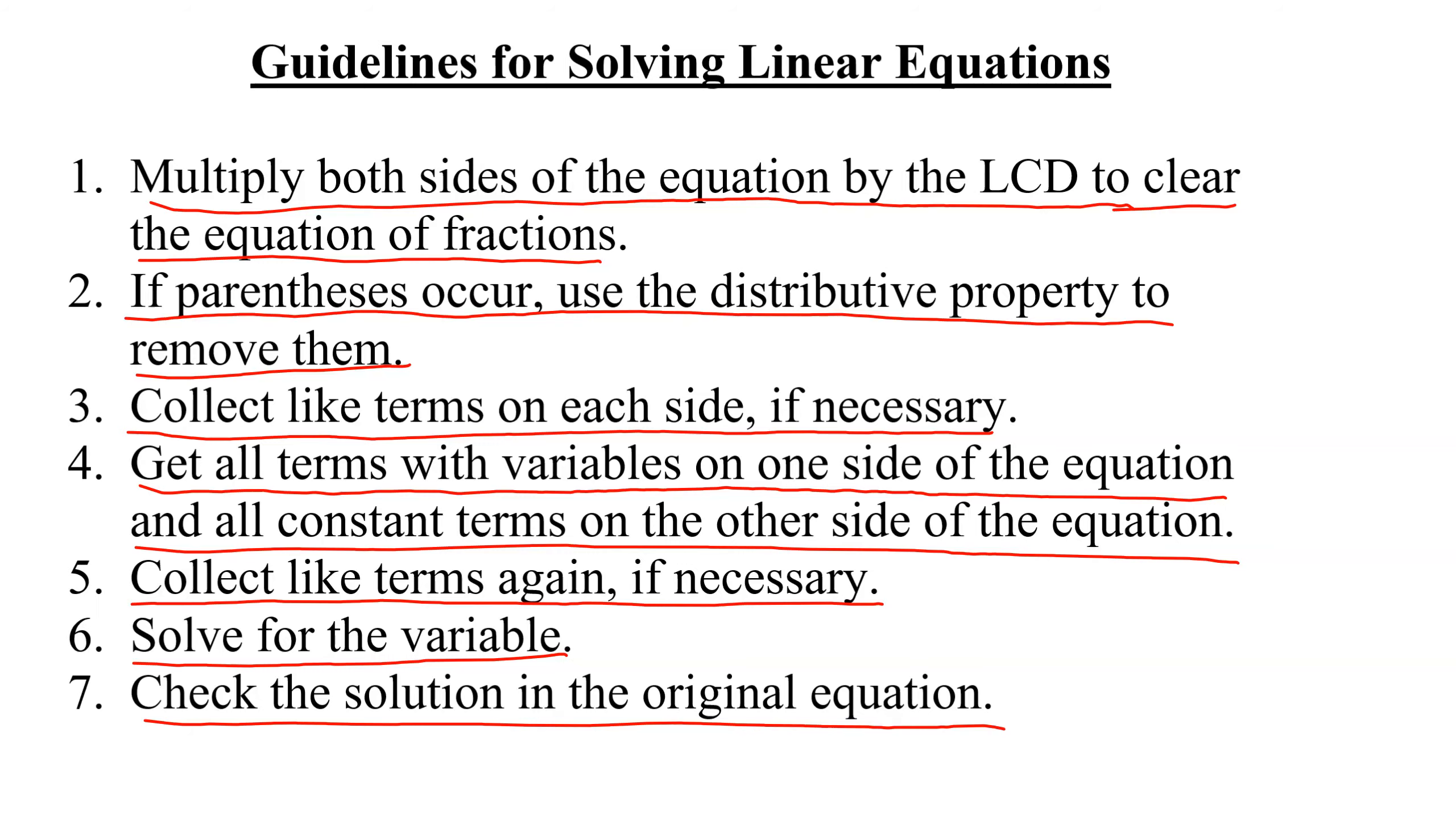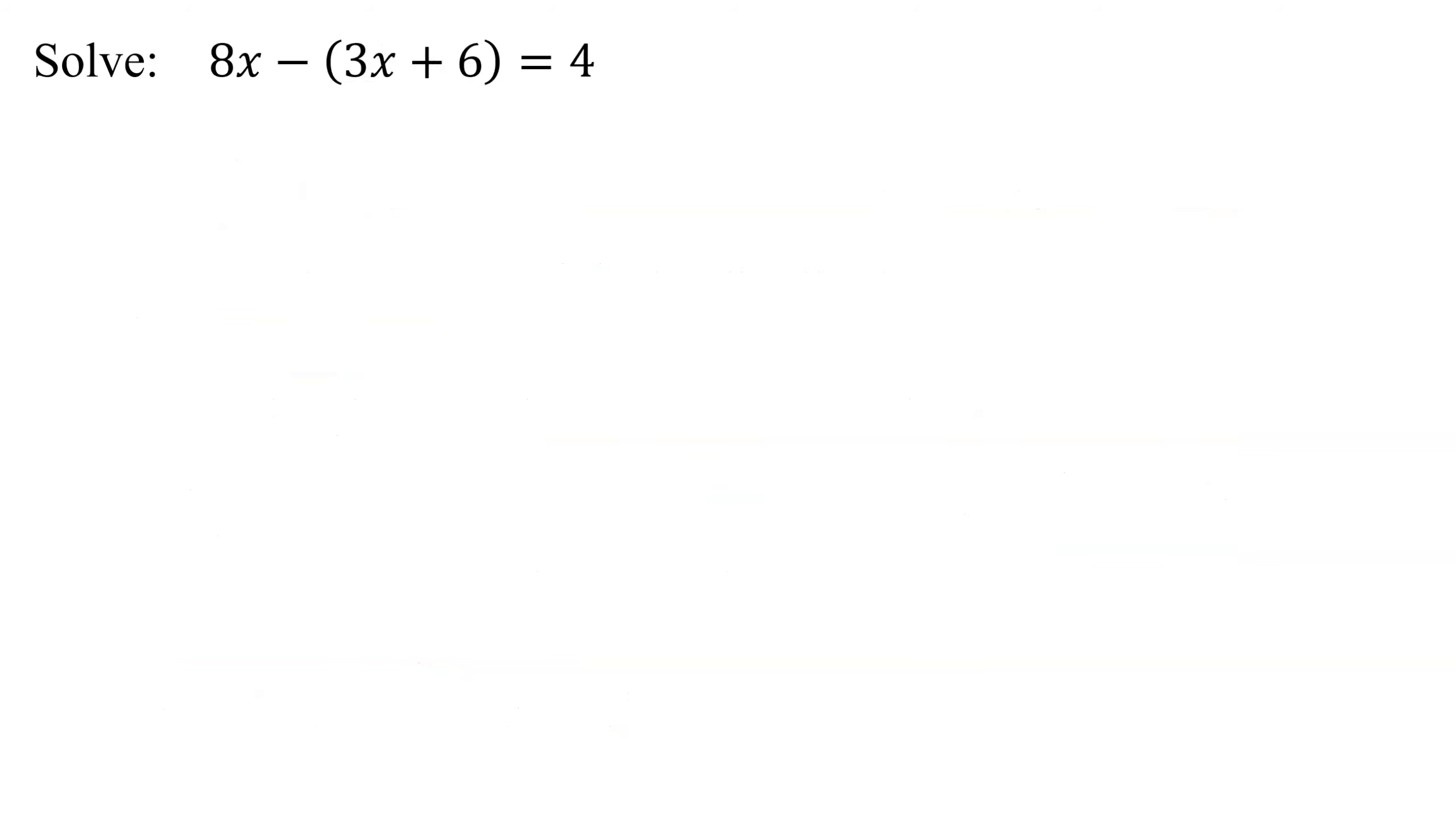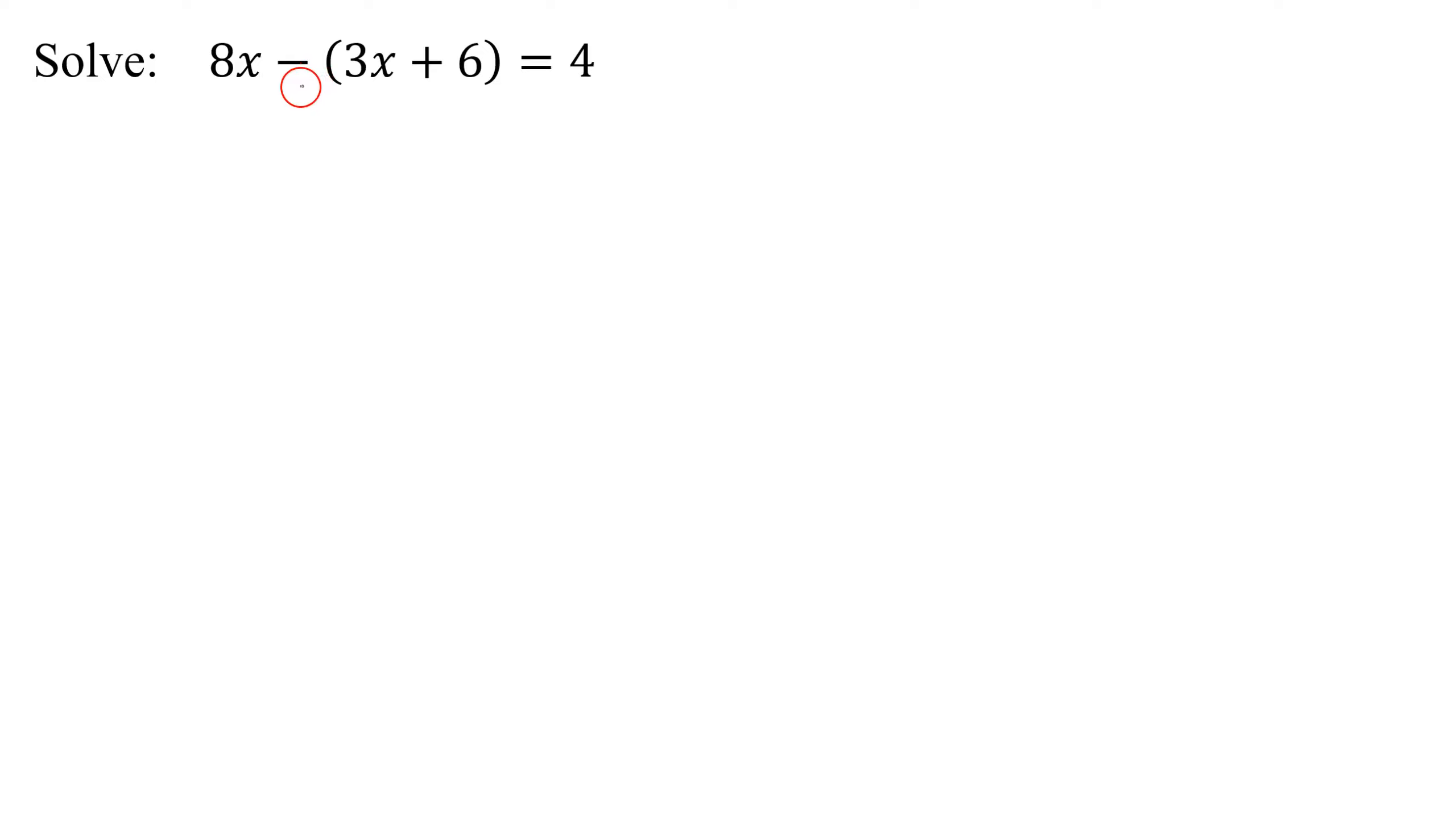So let's go back to our example here. There are no fractions, but there are parentheses. So I'm going to have to use the distributive property to get rid of my parentheses. Please be careful if there's just a negative in front of the parentheses. This is one of the ones students mess up on the most. It's safest to think about this as negative 1 outside the parentheses, and then you're going to distribute it in.